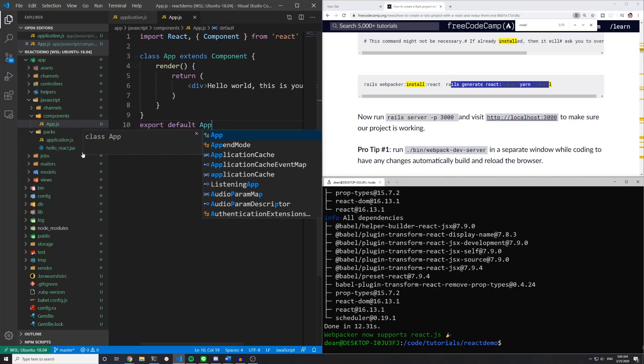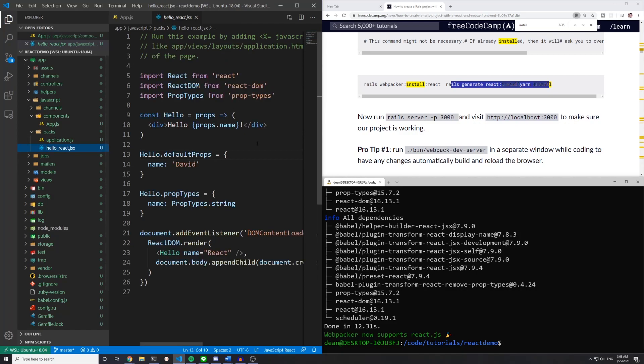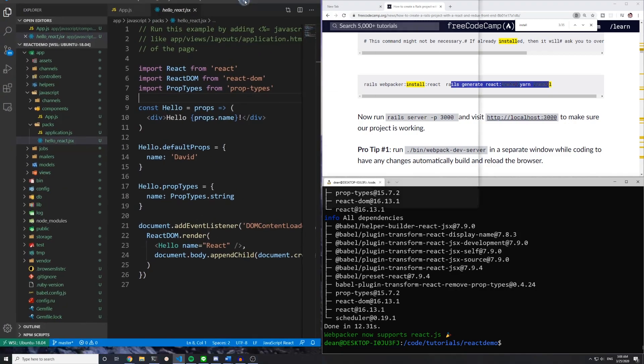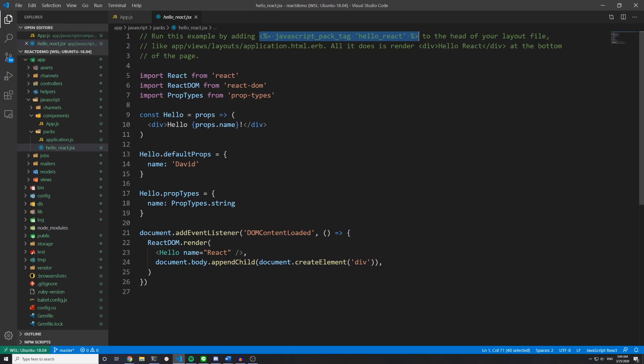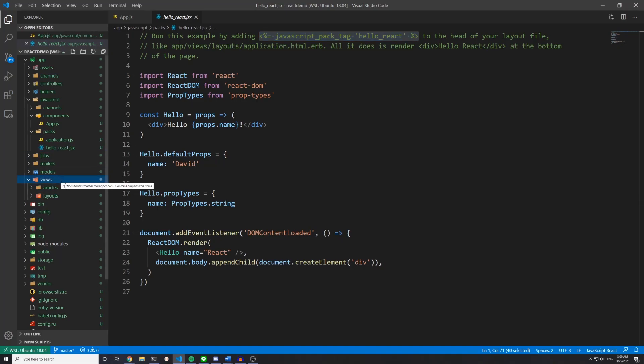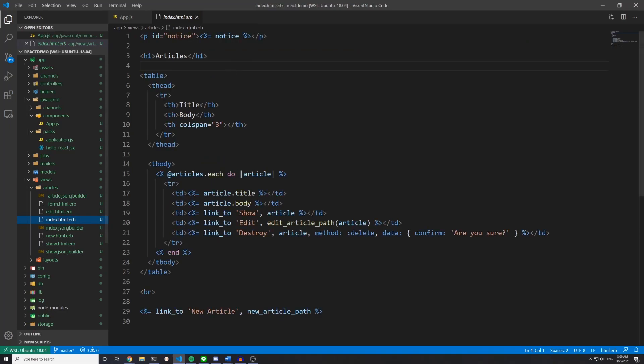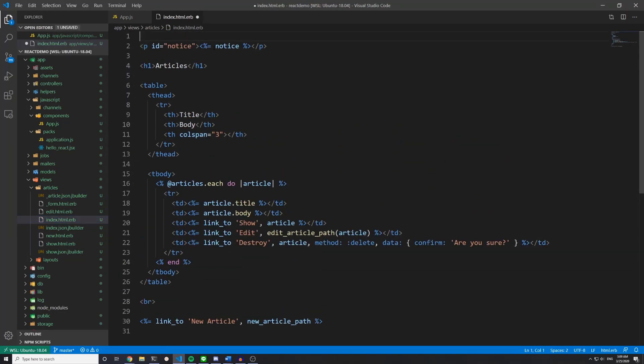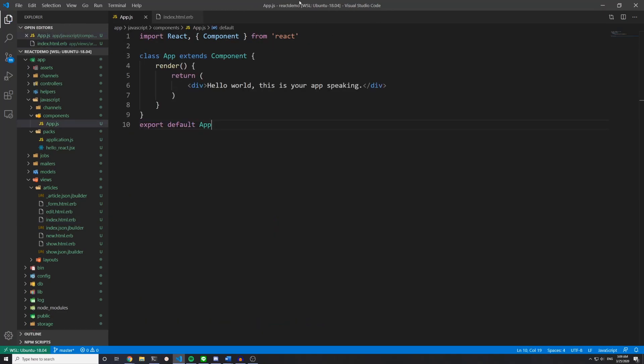We can then come over to our hello react.jsx file. And we can get rid of this. Well, I guess we'll leave the prop types for now. So the first thing that you'll see in here is that you have these comments that say run this example by adding this JavaScript pack tag, hello react, to the head of your layout file. But what we can do instead is we can come into our views articles and the index page and throw in the JavaScript pack tag up here. We'll save the file.